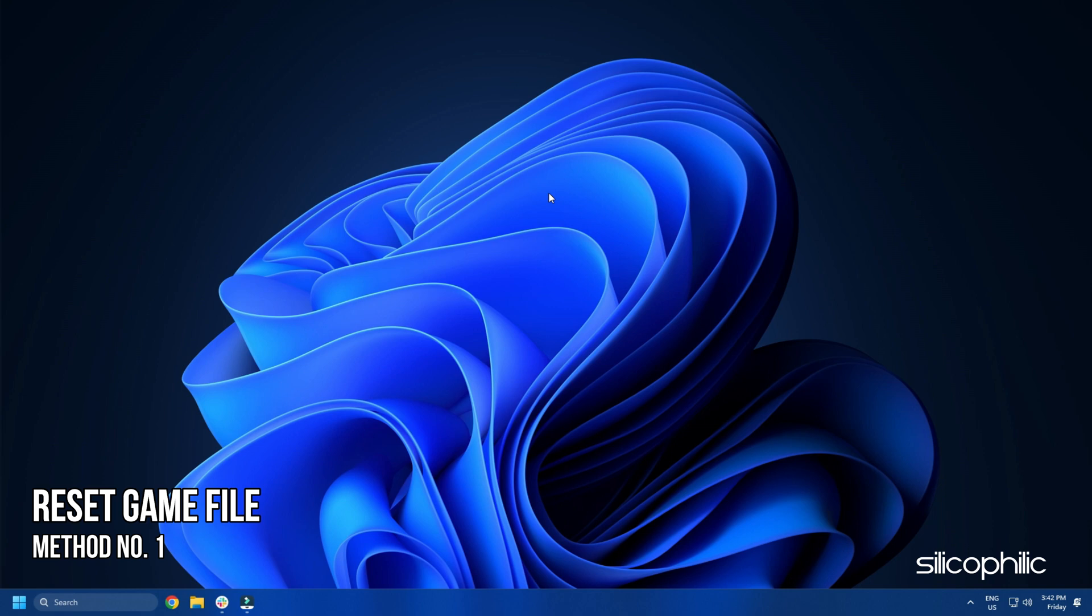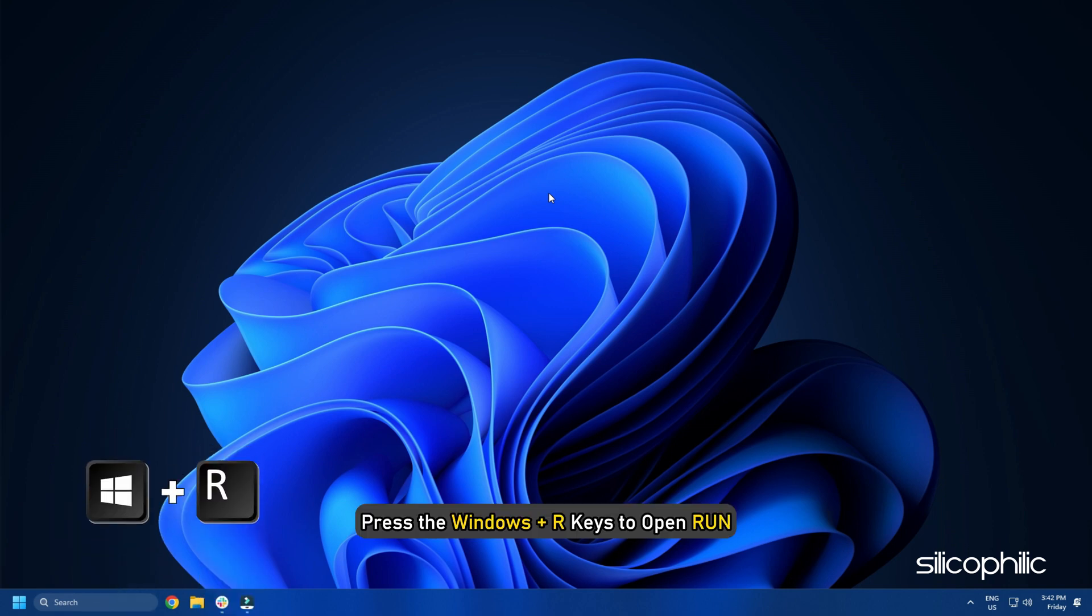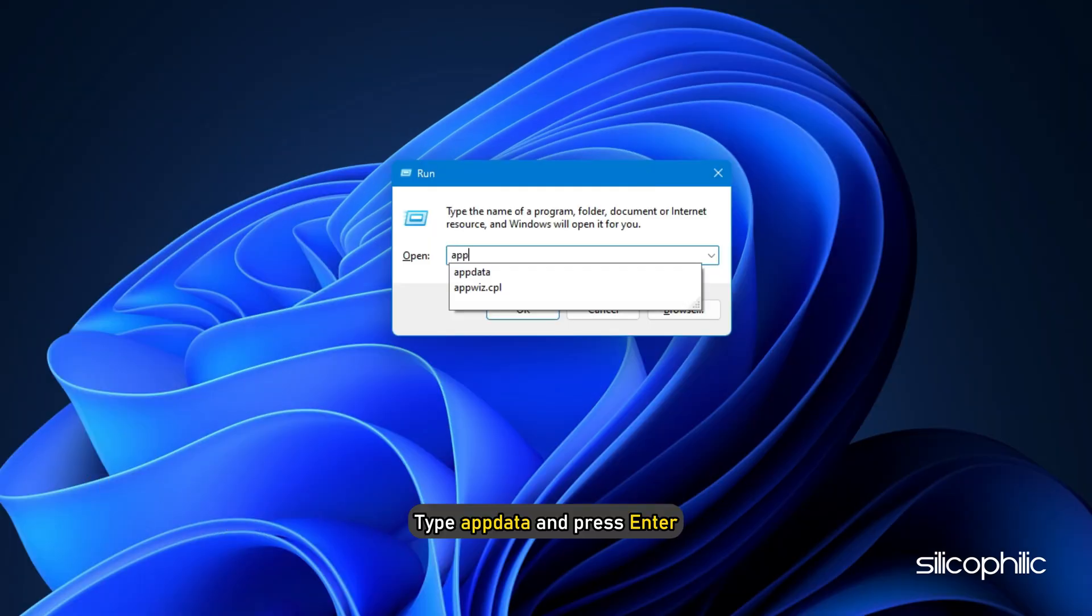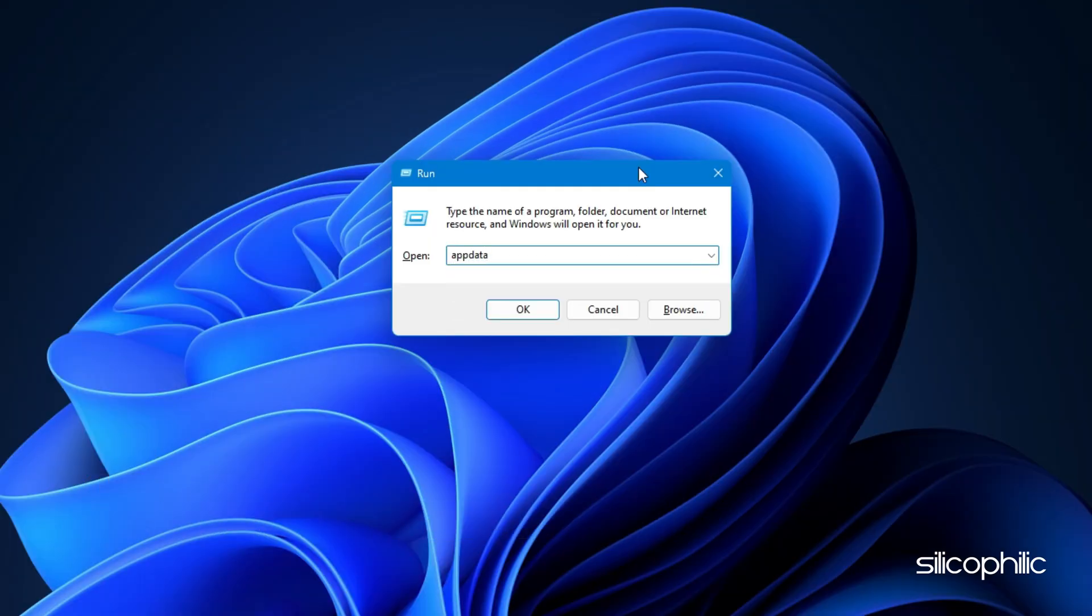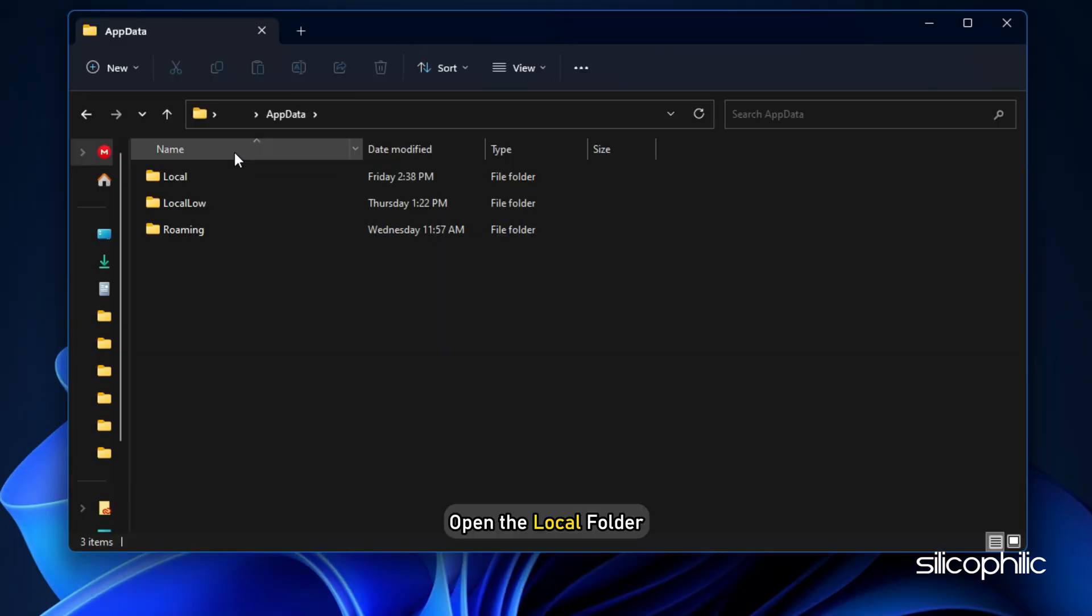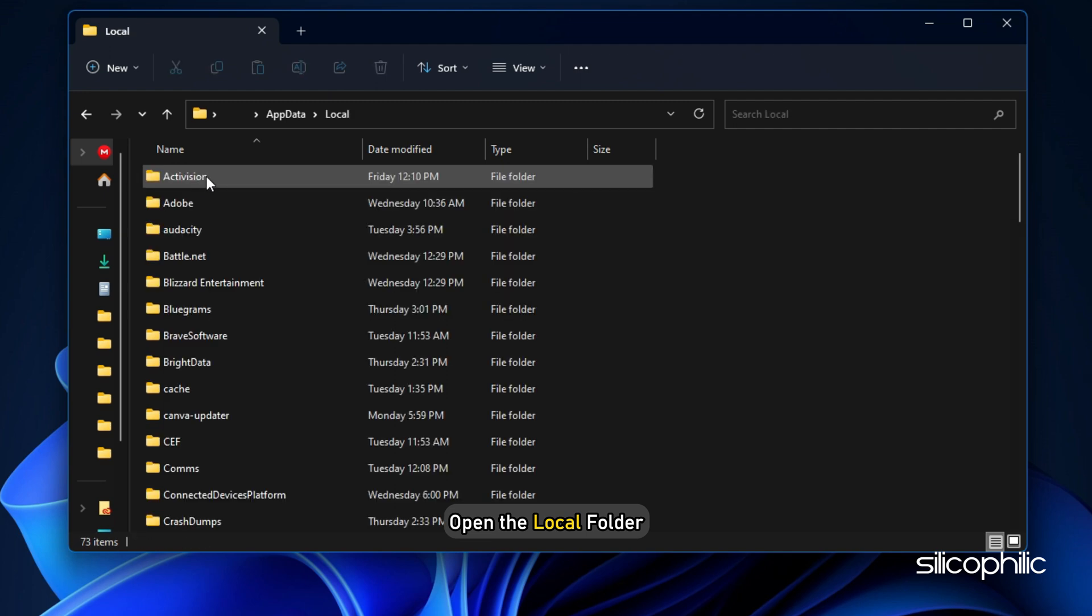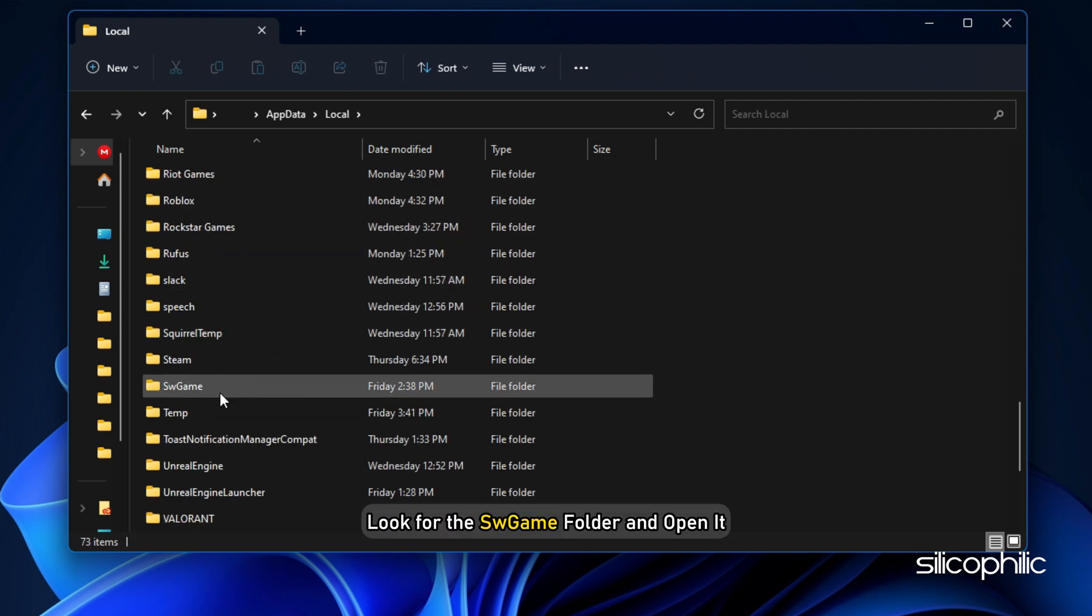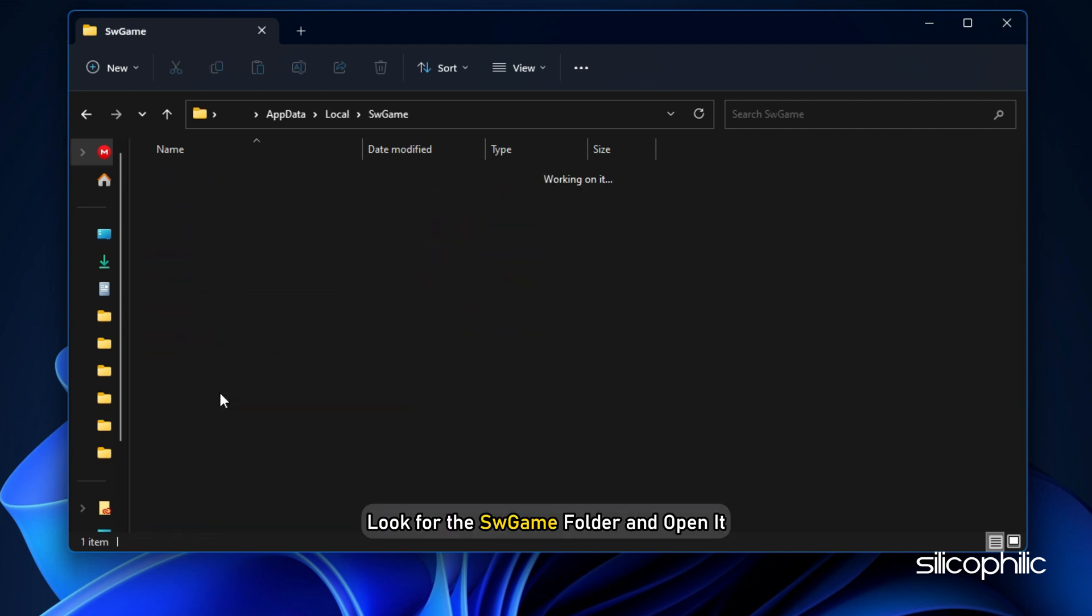Method 1. The first thing you can do is reset the game file. Press the Windows plus R keys to open Run. Type AppData and press Enter. Next, open the local folder and look for the hwgame folder and open it.